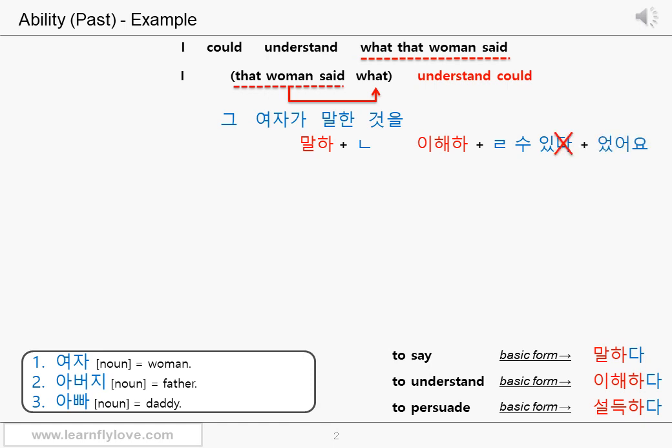In order to put it in the past tense, you add 었어요 to the stem of 있다: 이해할 수 있었어요. 이해할 수 있었어요 means 'you could understand' in the past. There's nothing difficult, is it? So the entire sentence is going to be 그 여자가 말한 것을 이해할 수 있었어요.